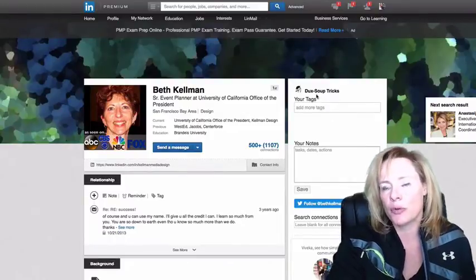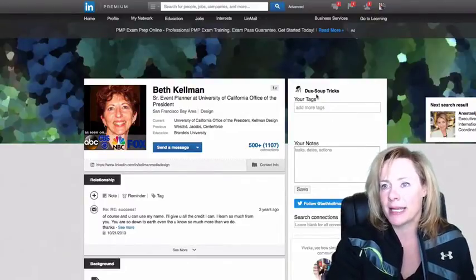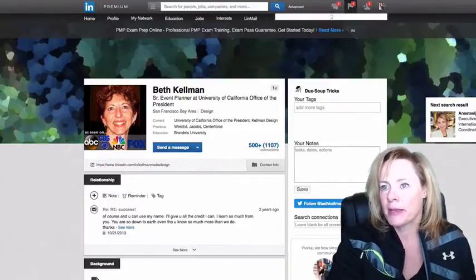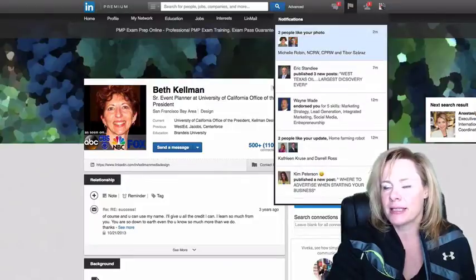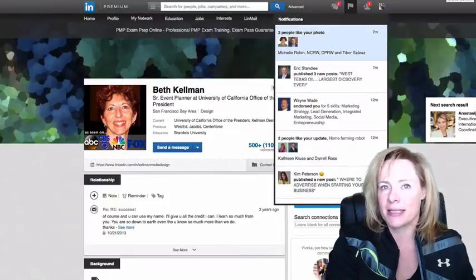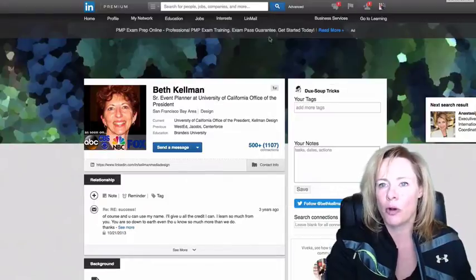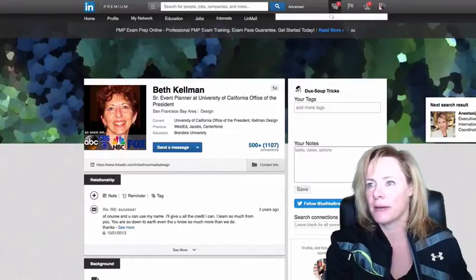The other thing that you're probably going to want to download is this Duck Soup. It's a Chrome extension, so it looks like this - it's called Duck Soup, D-U-X dash S-O-U-P. It's a Chrome extension, I'll just even show you guys.